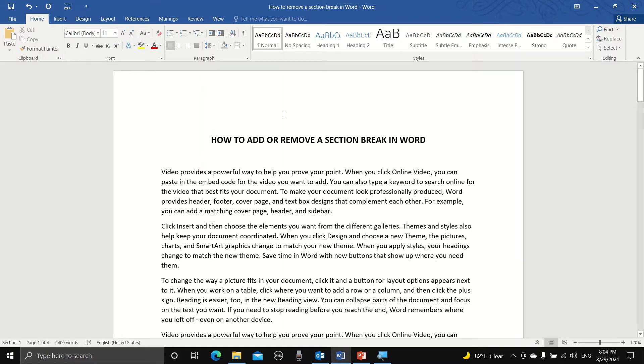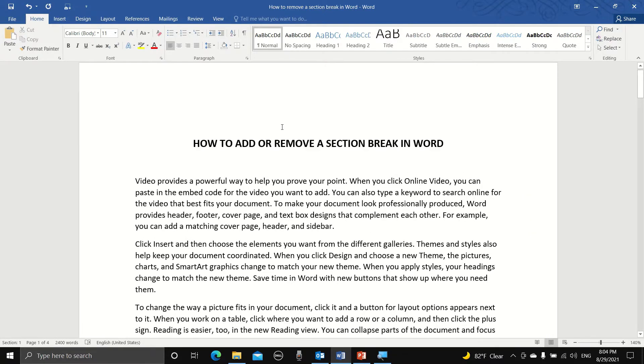Hello and in this video we are going to learn how to add or remove a section break in Word. Adding a section break is quite easy.